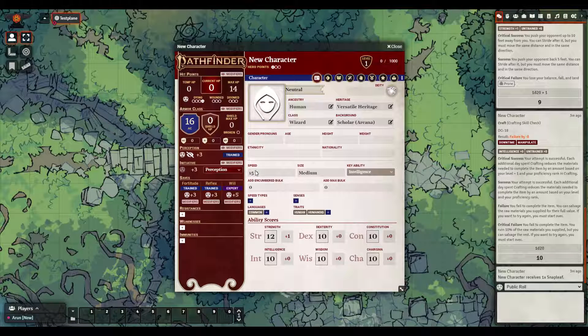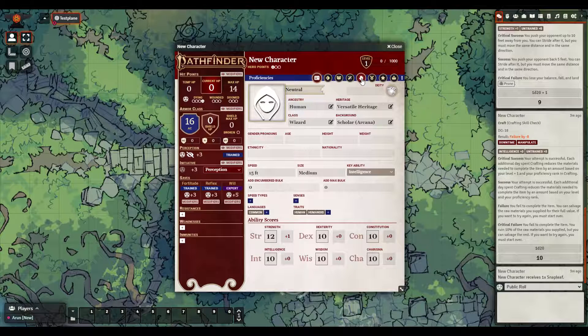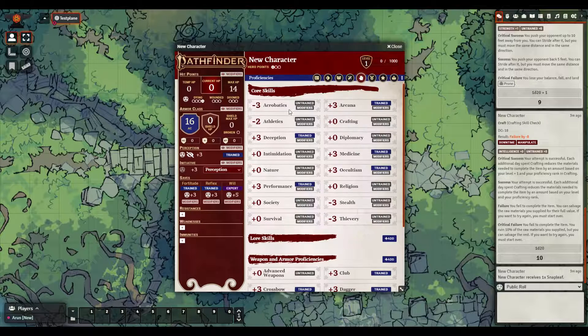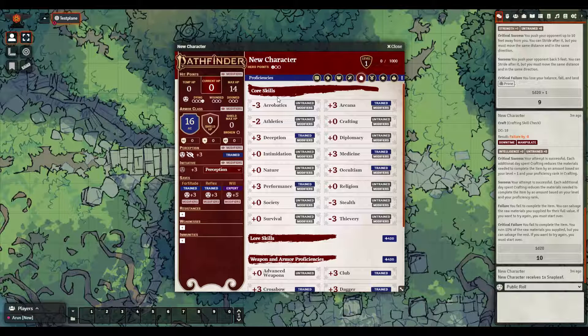For instance, we can see my speed is now 15 feet because I don't have the Strength to be wearing full plate armor, and under Proficiencies you can see Acrobatics and Athletics are suffering because of that armor check penalty. All of that is calculated automatically.